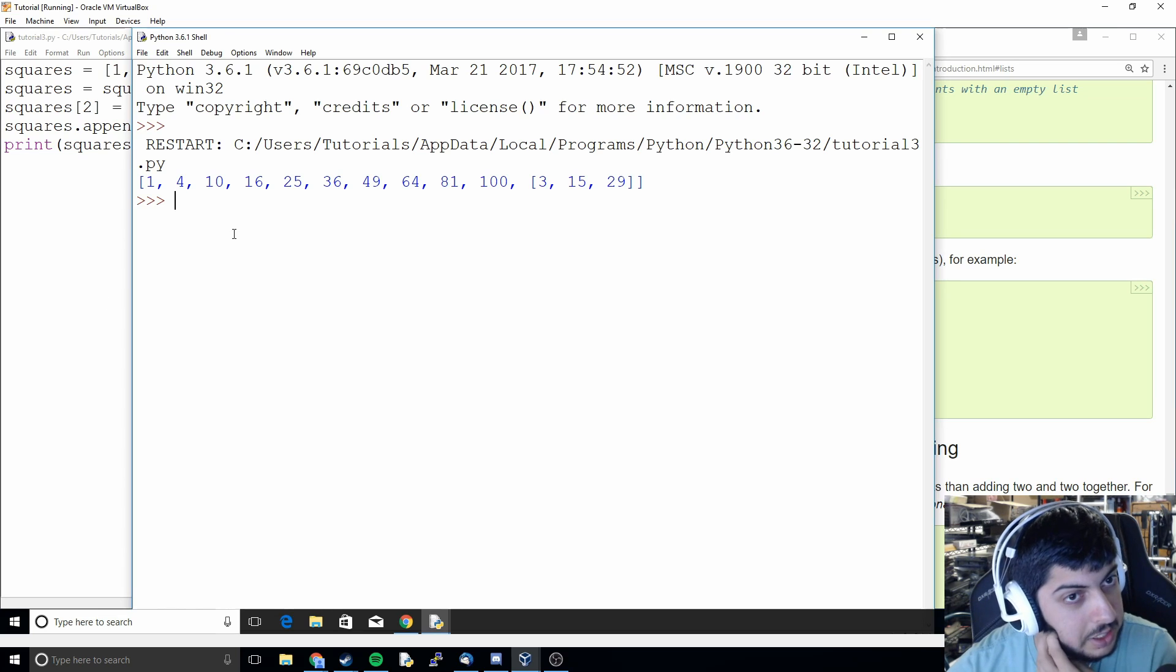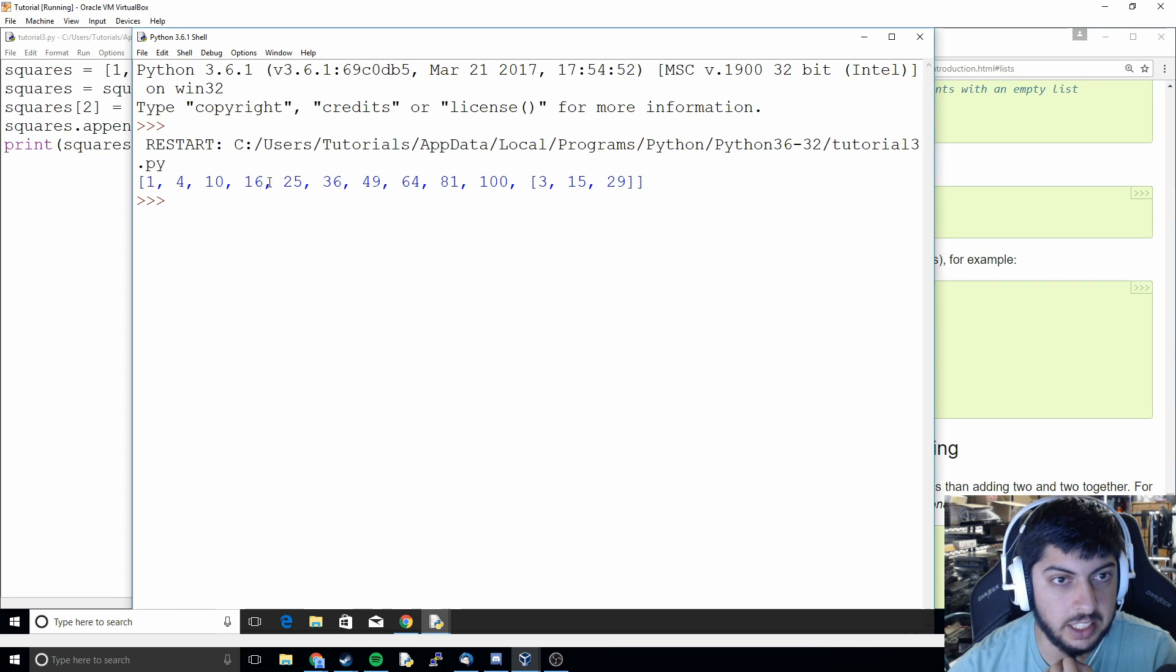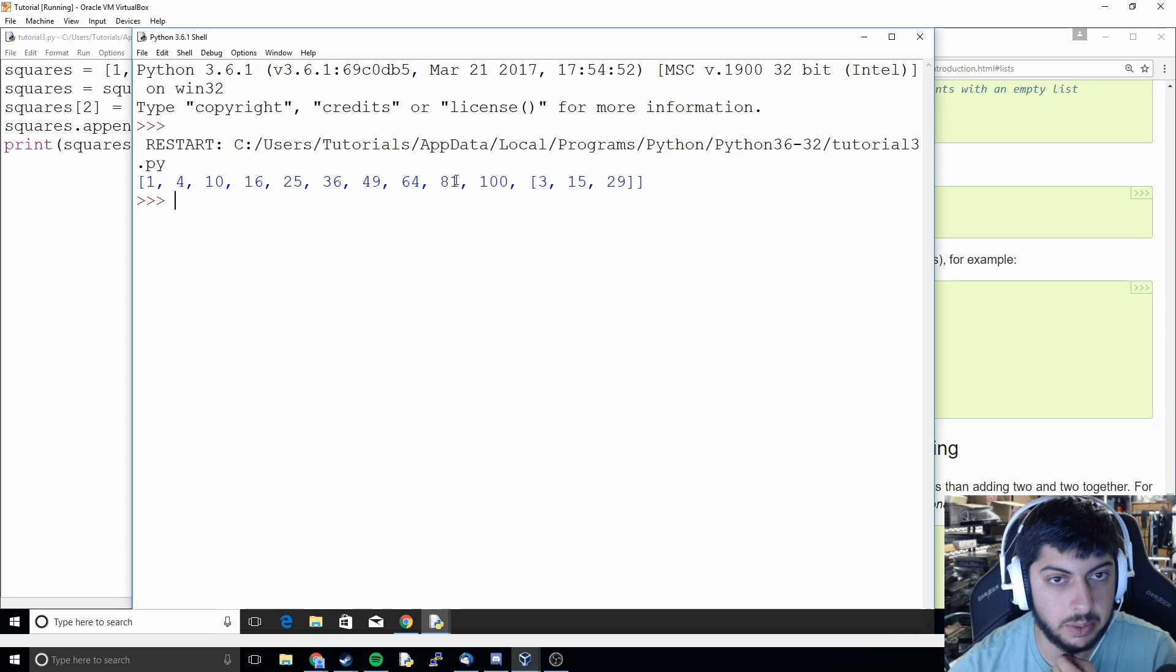And so now we have one, four, ten, sixteen, twenty-five, thirty-six, forty-nine, sixty-four, eighty-one, one hundred.